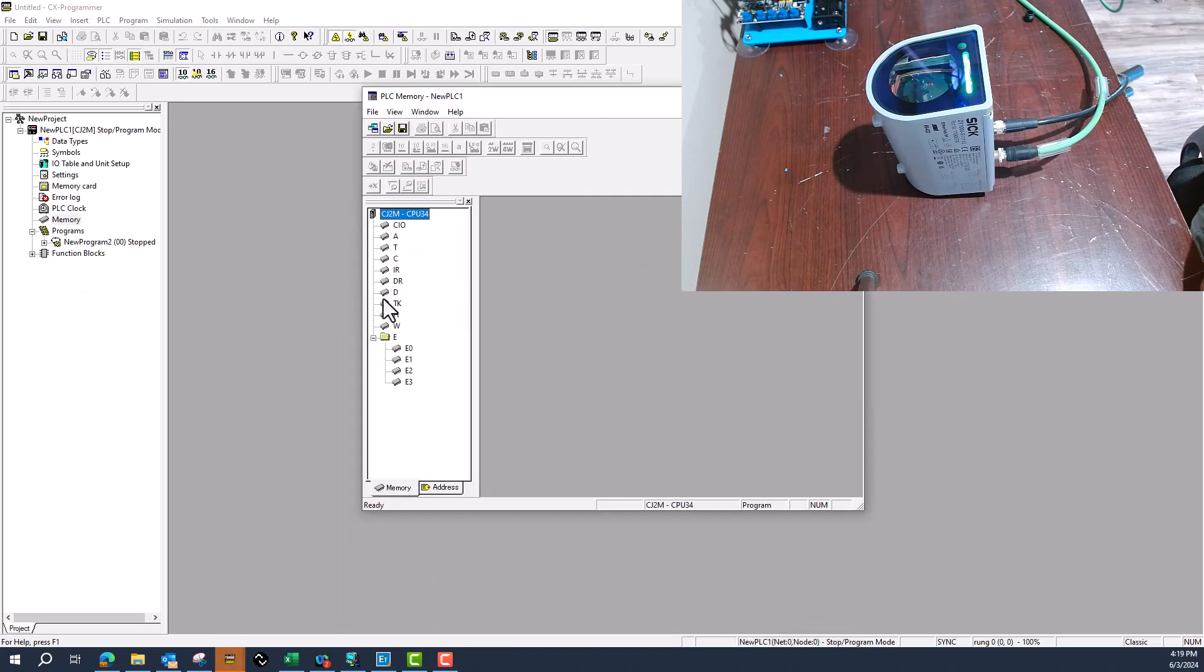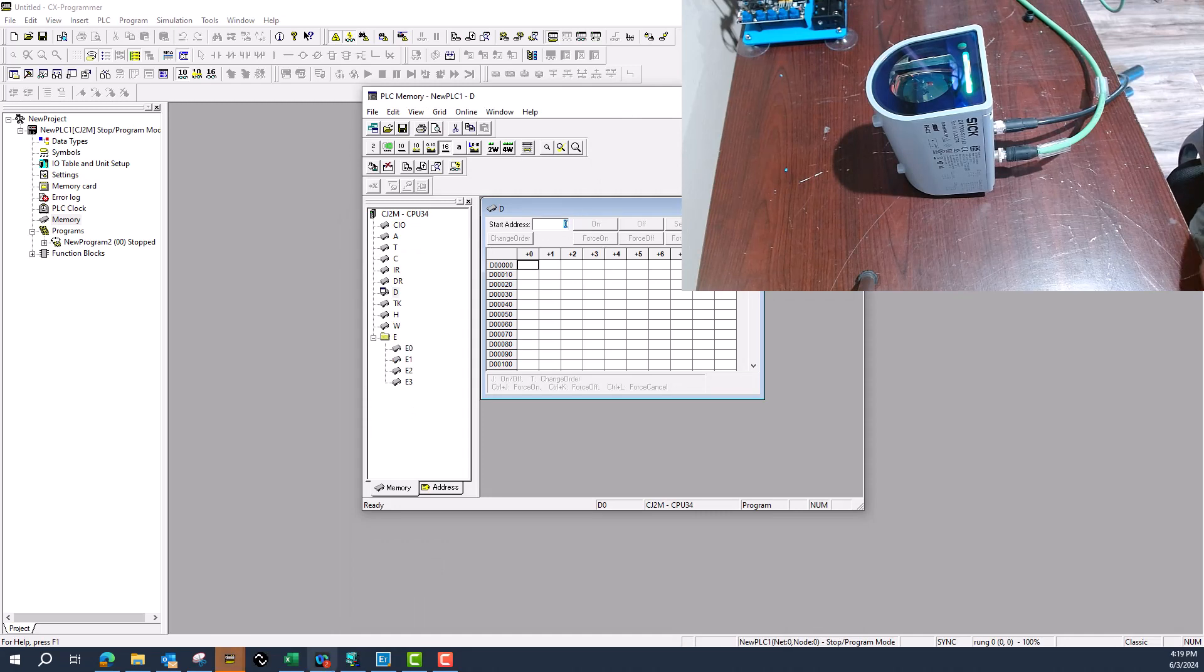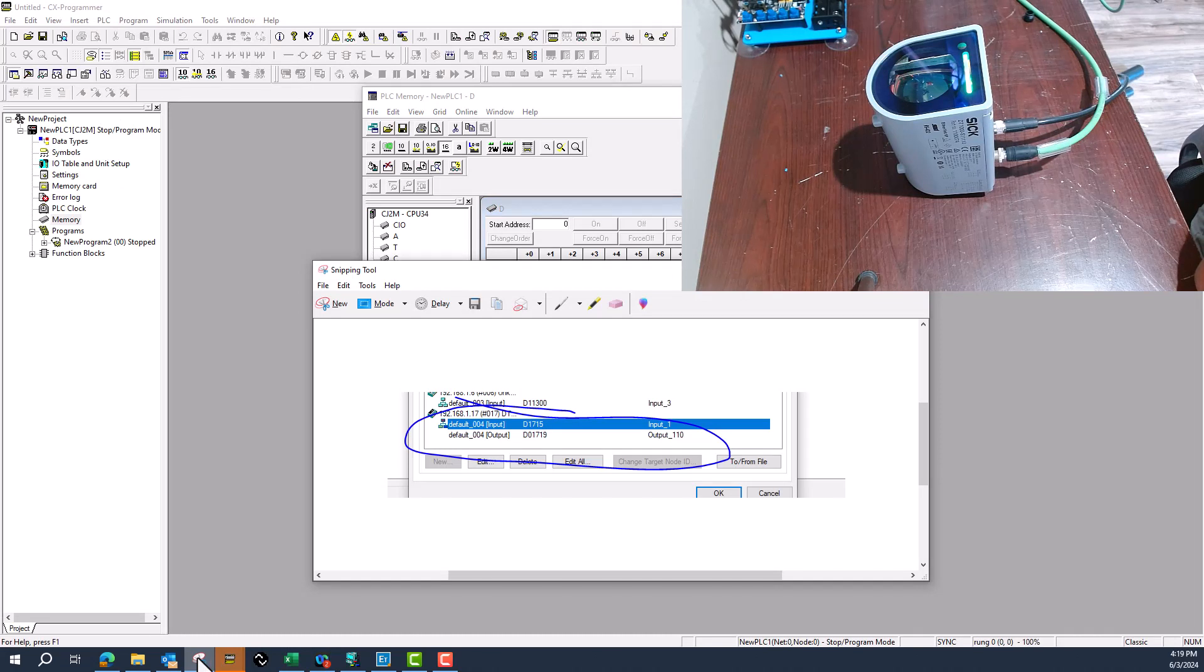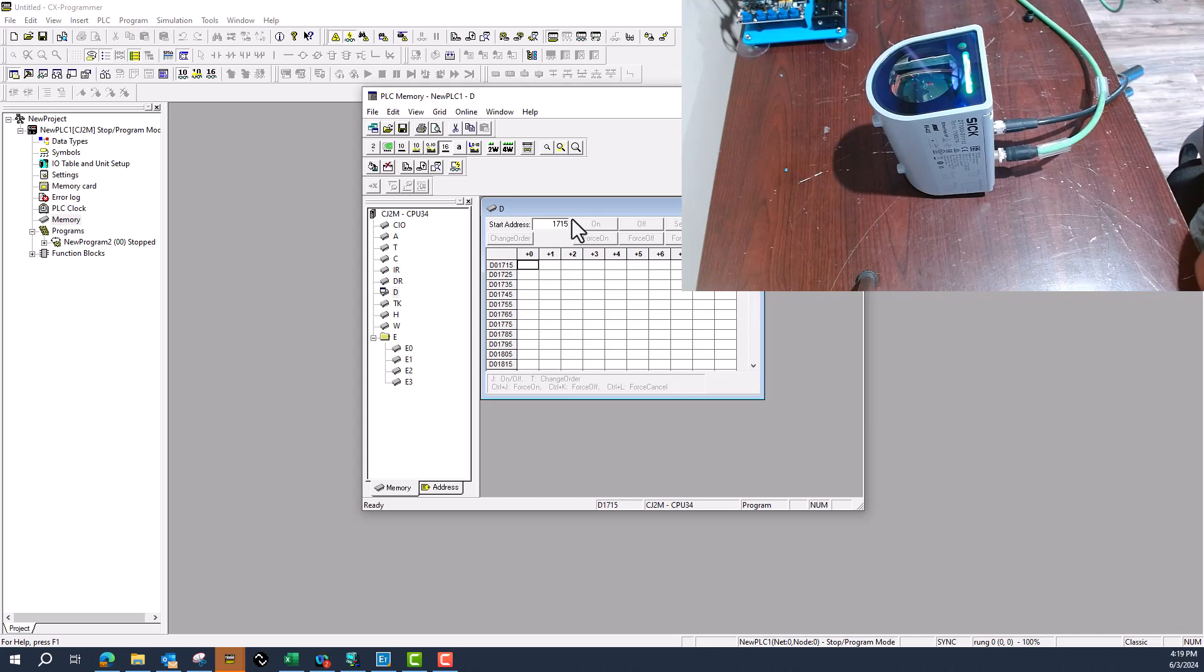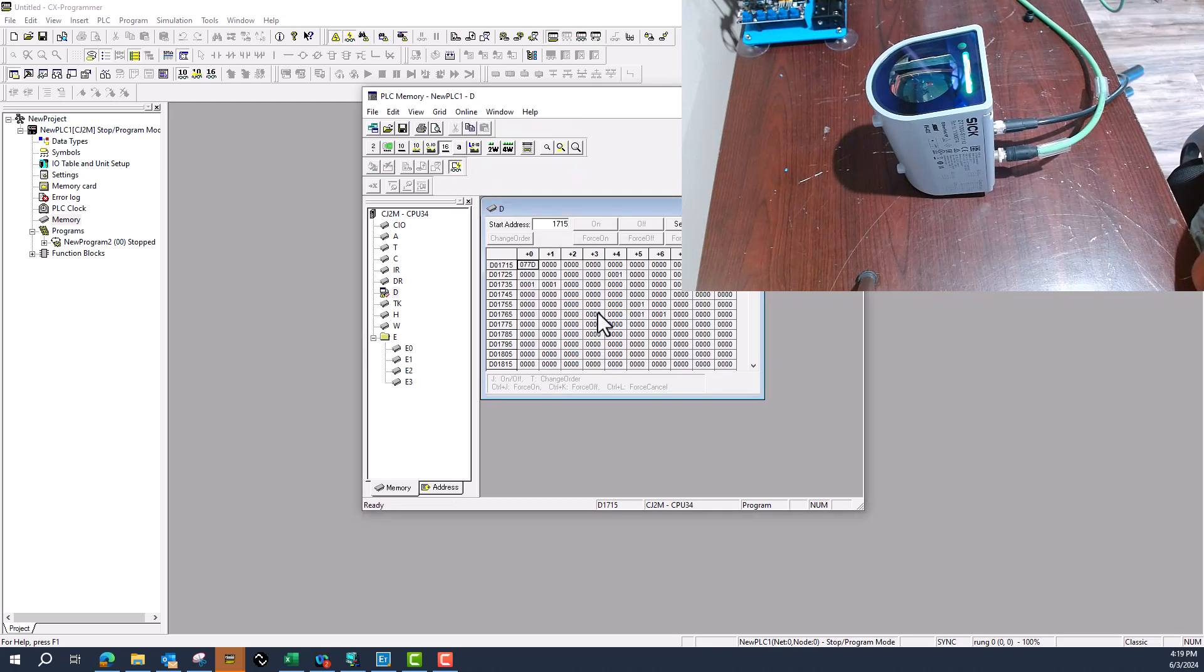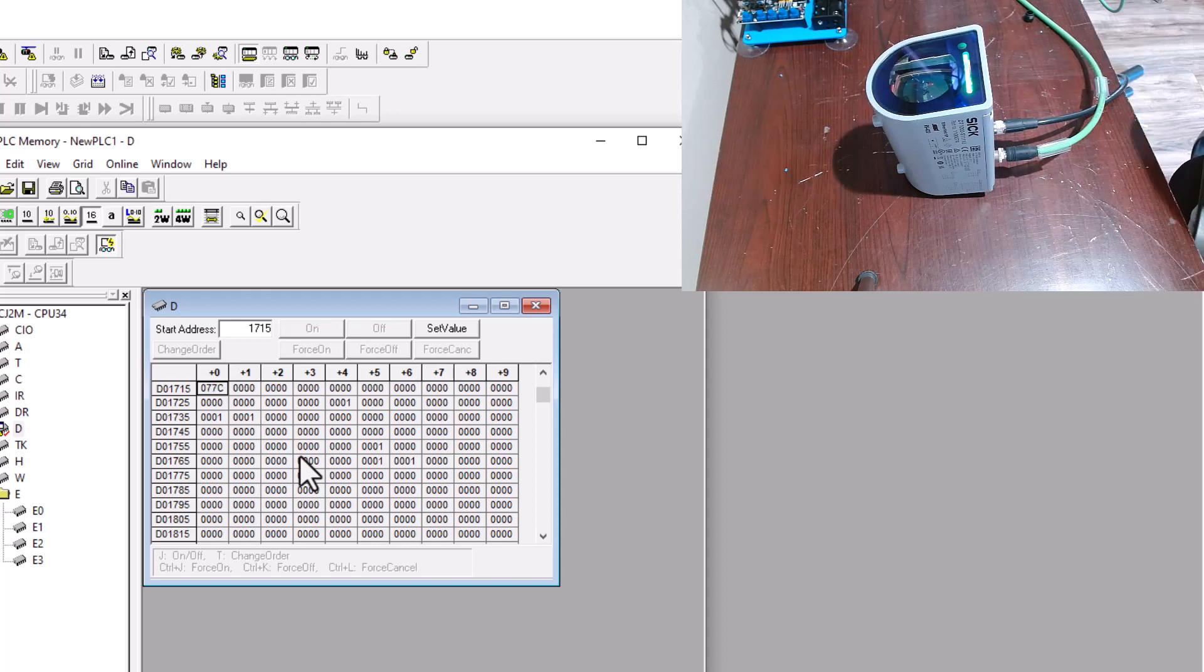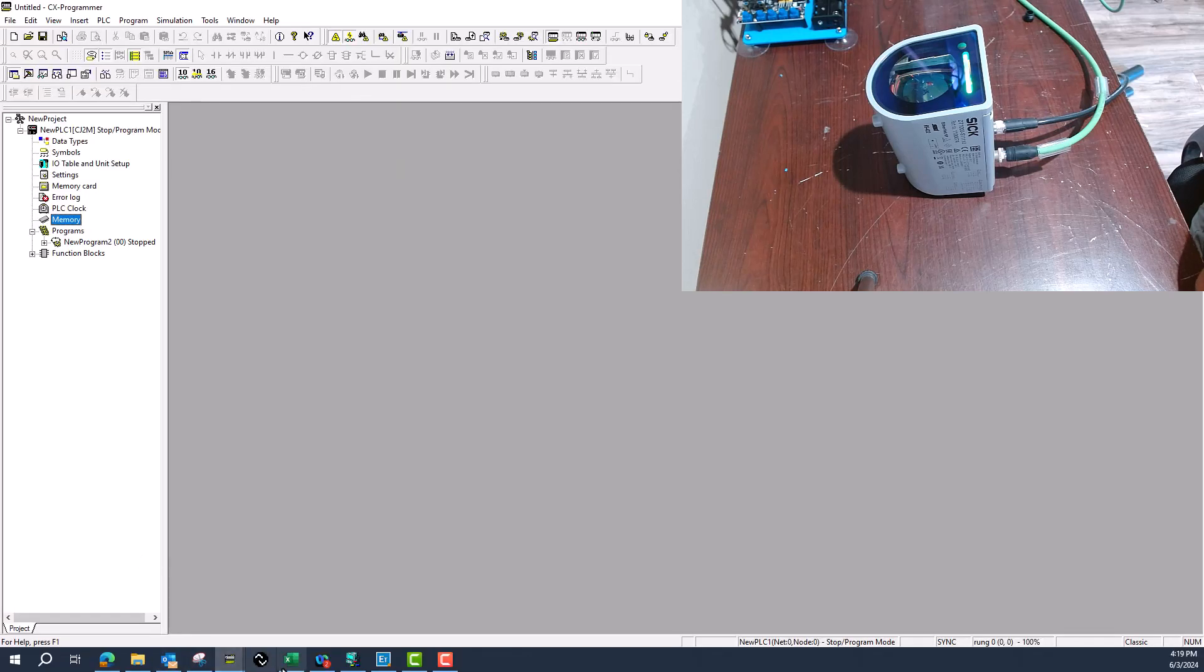We'll come over here to memory, go to the D register, and we'll go to the same one that we just saw, which was D1715. Monitor mode. Now I can see I actively have data changing.